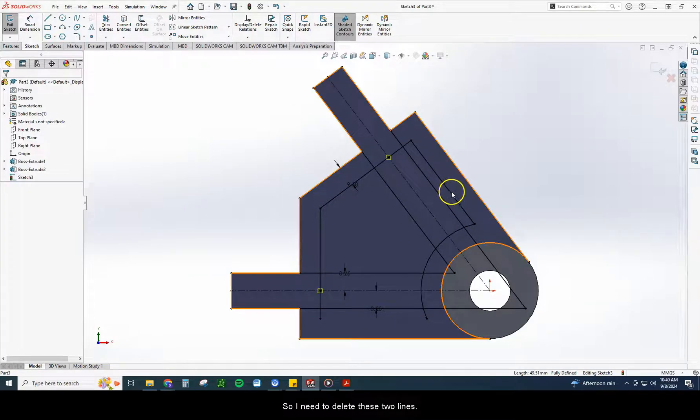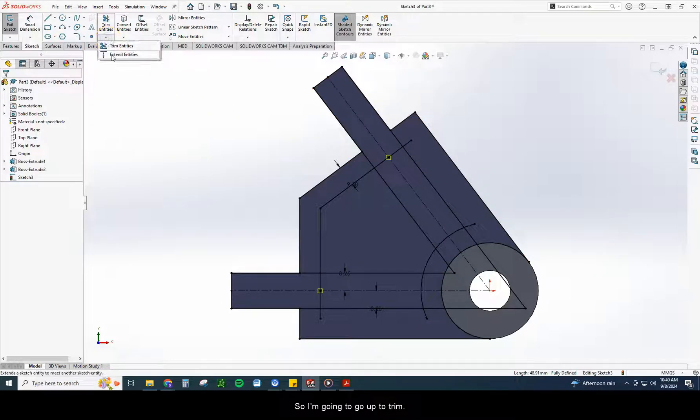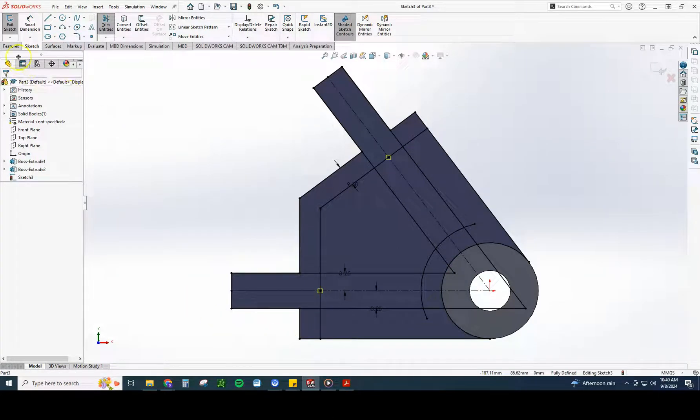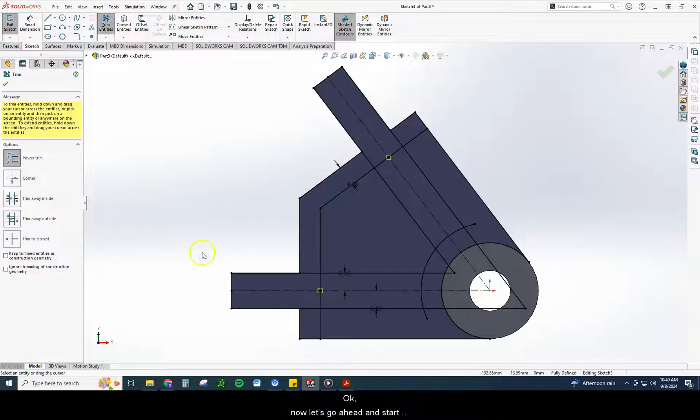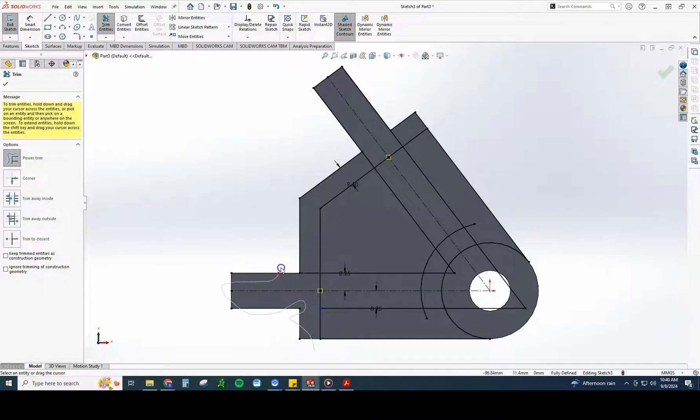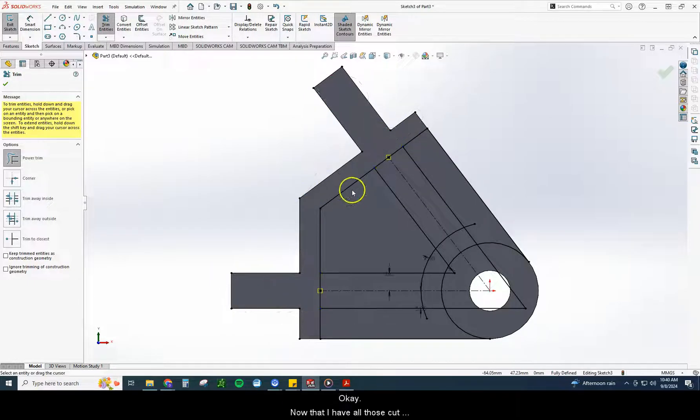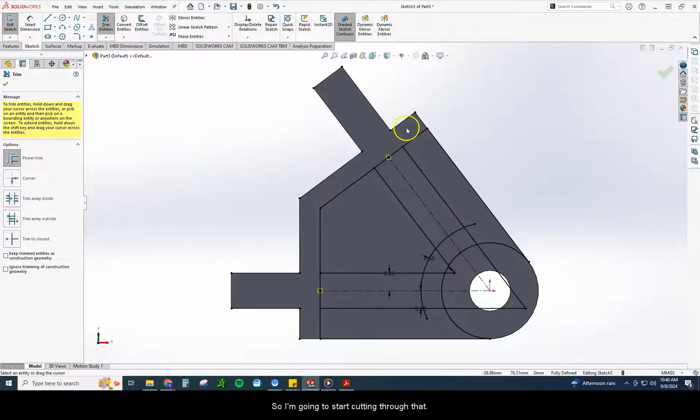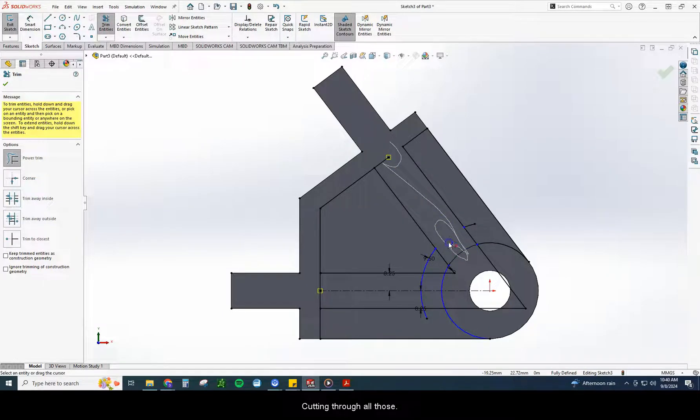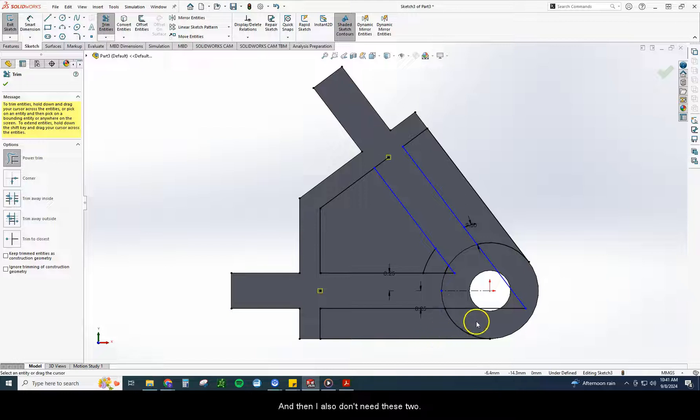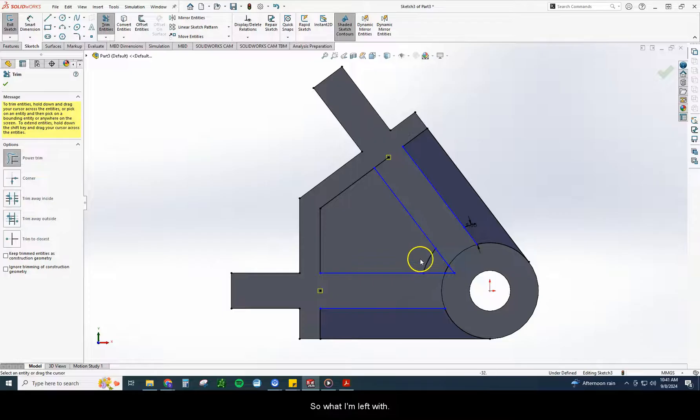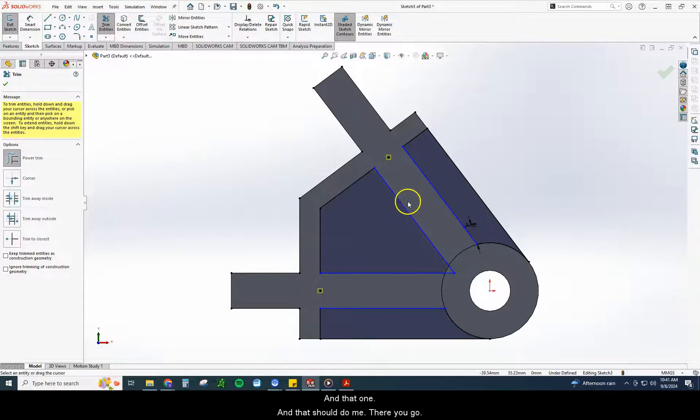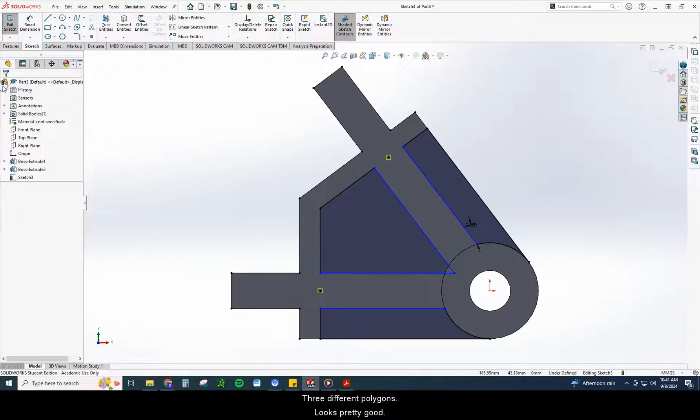So what that's going to give me is the rest of these lines right here. So I need to delete these two lines. I'm going to extend these. So I'm going to go to trim, extend. Now let's go ahead and start trimming away what we don't need. I don't need any of these outside lines anymore. So I'm just going to start cutting through all these. Now that I have all those cut through, I really want to keep this section here, this section here, and this section here. So I'm going to start cutting through that. So what I'm left with, I've got three different objects here now, three different polygons.